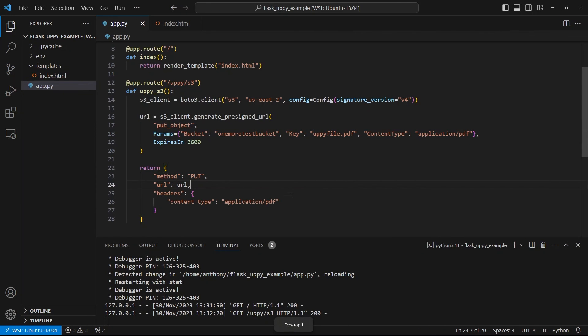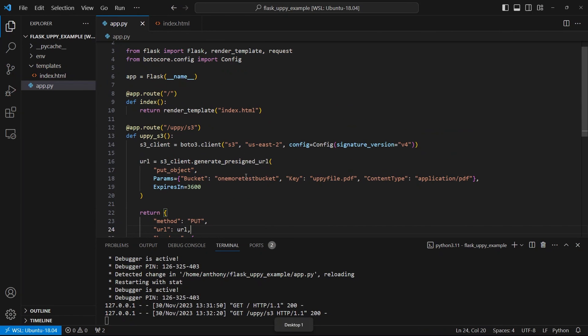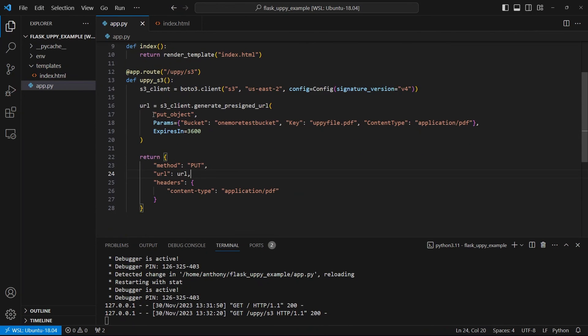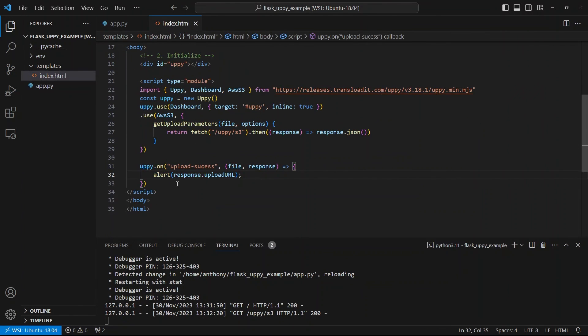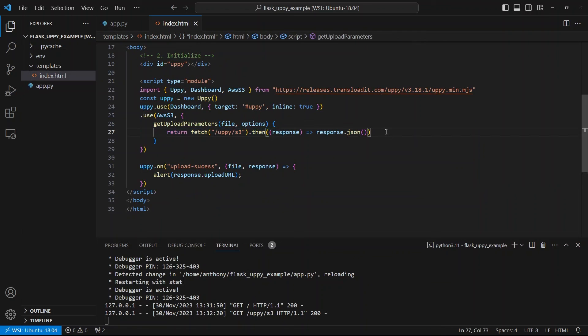So as you can see, I didn't have to have the file itself go through the server. I just needed to generate this URL and then return this dictionary. And then Uppy was able to take that and run with it. So it was able to take that and upload to S3 automatically.